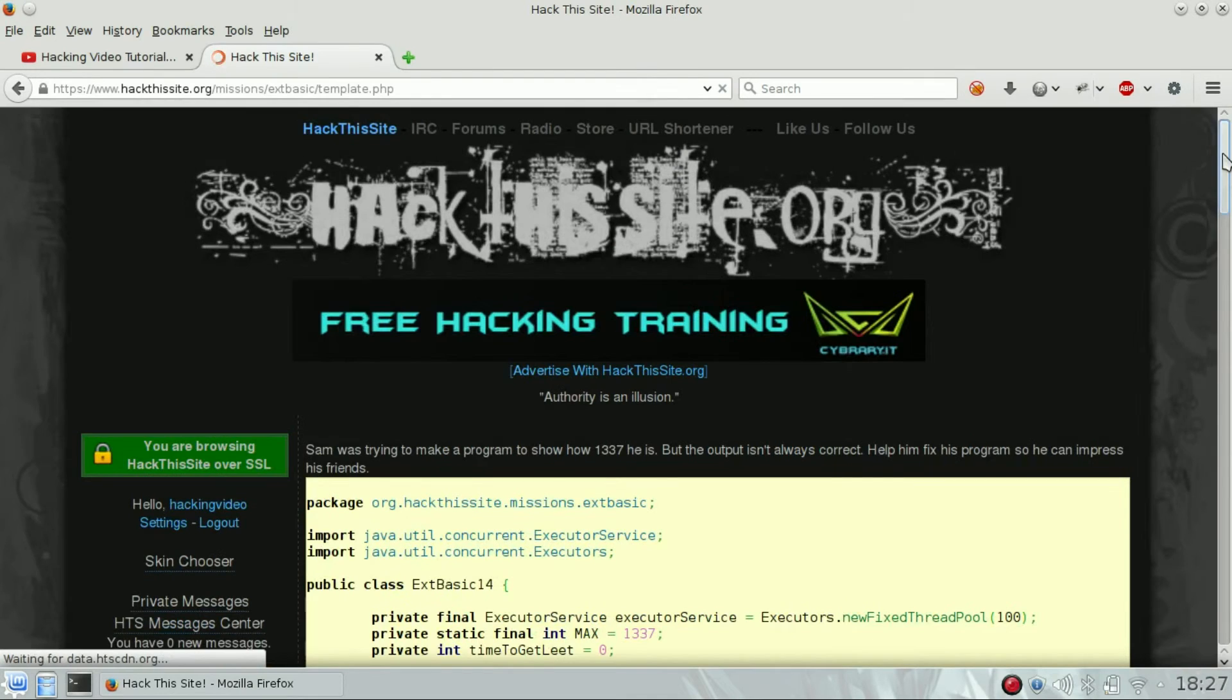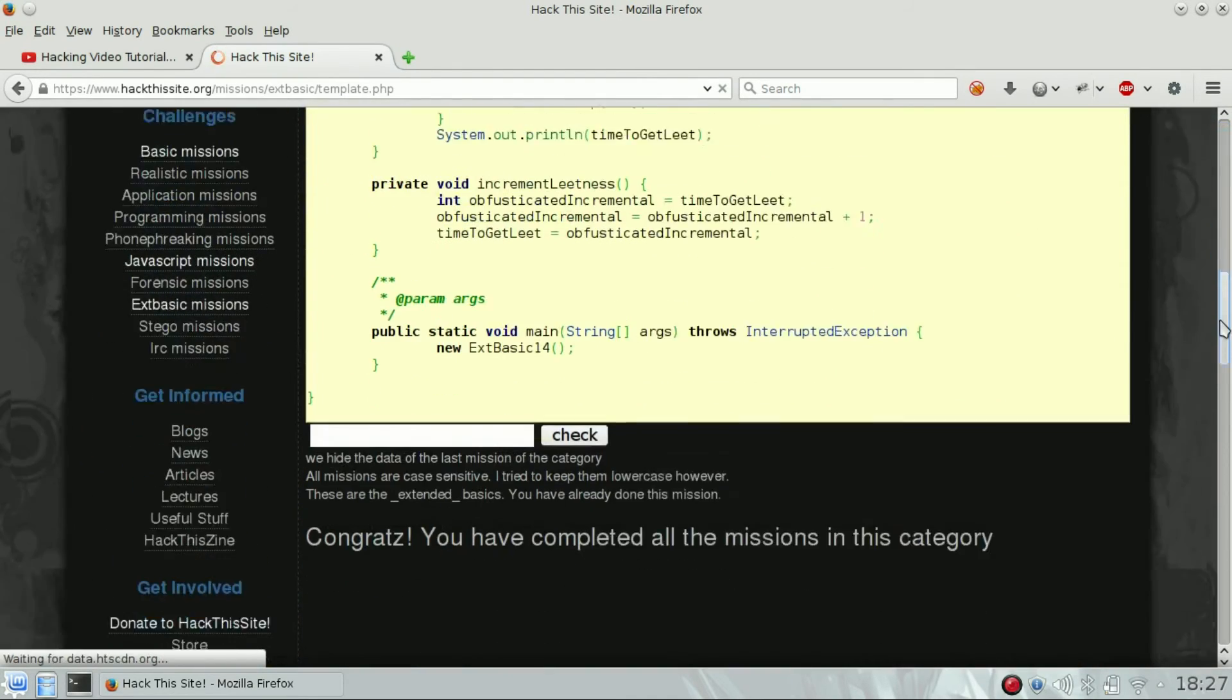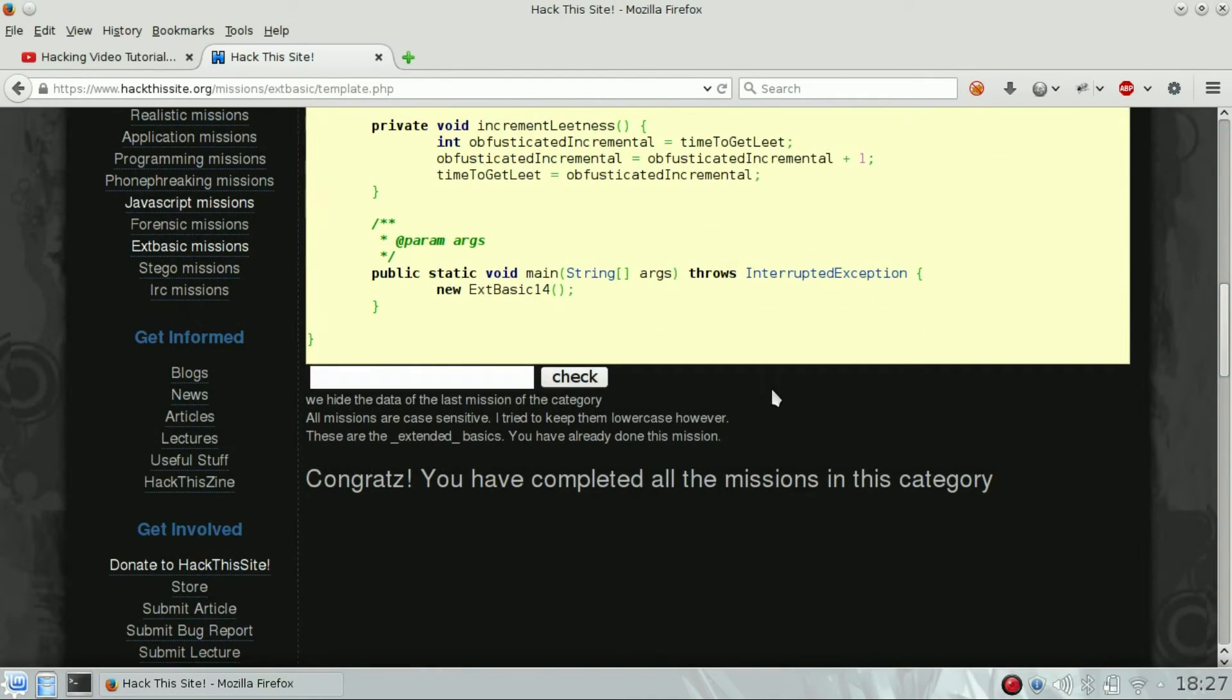And you can see that we passed all the extended basic challenges. Congrats!